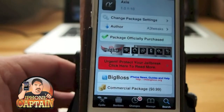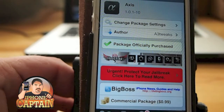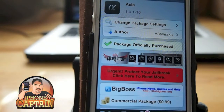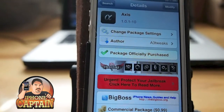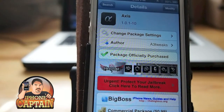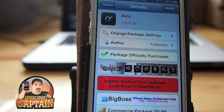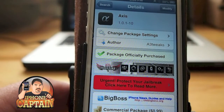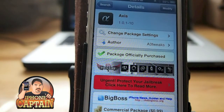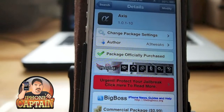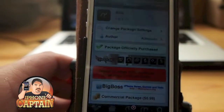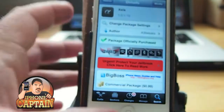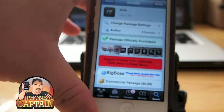Hey YouTube, it's Mitch at iPhoneCaptain. Today we're going to be looking at a tweak called Axis. Axis works a whole lot like another tweak we reviewed a few days ago called Grabber. They said this one was already in production before that tweak was released, so they went ahead and finished it up. But this does pretty much the same thing.